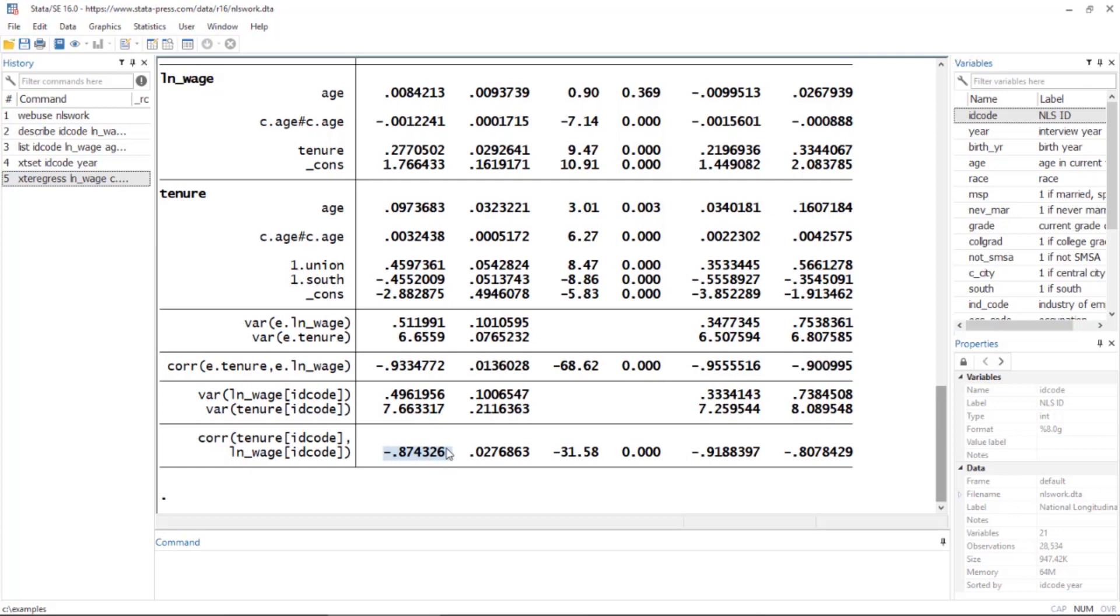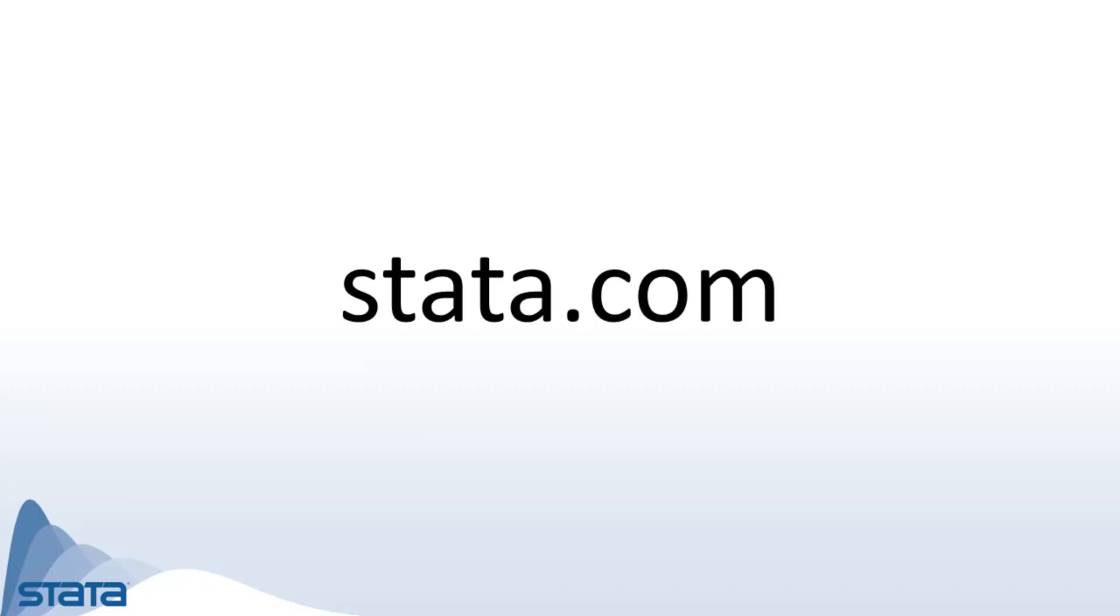xtregress allows you to fit some very sophisticated models. If you'd like to learn more about these, you can visit our website and download the manual and read more about them. I hope this was helpful. Thanks for stopping by.